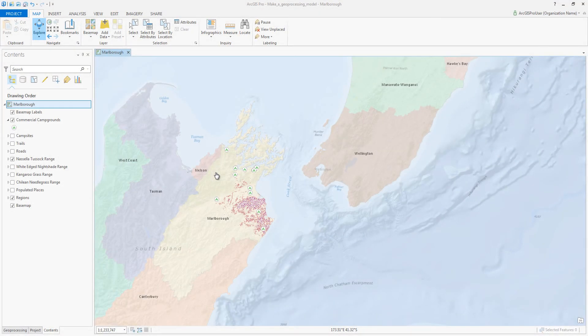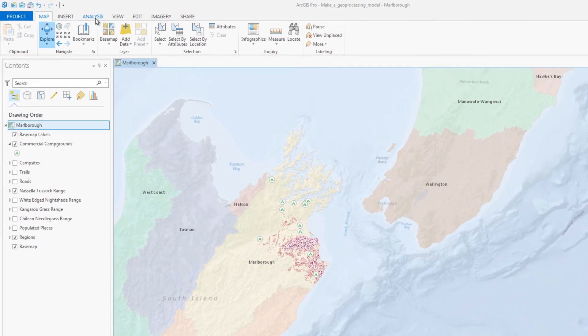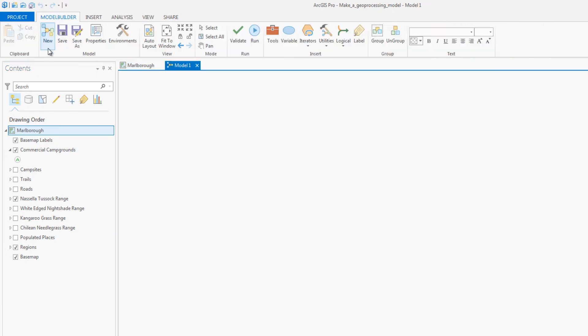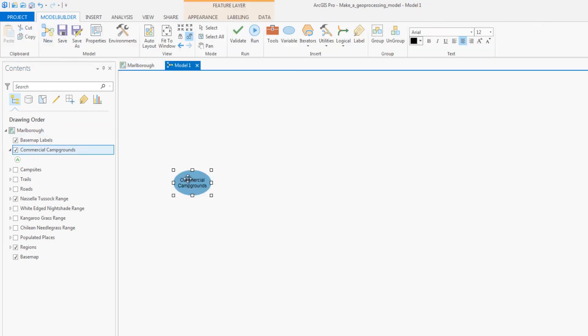In this tutorial, you will make a model, a custom geoprocessing tool that utilizes several tools in a specific sequence. The purpose of this model is to find the proximity of invasive grass species to human contact locations to mitigate their dispersal.